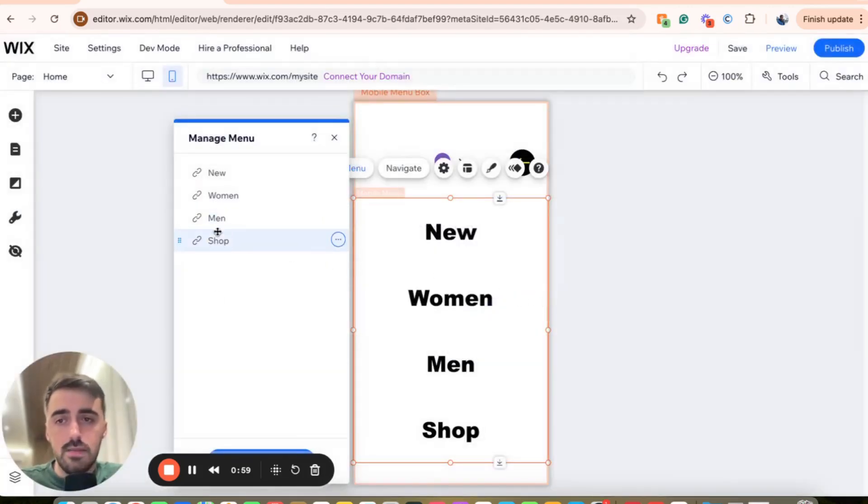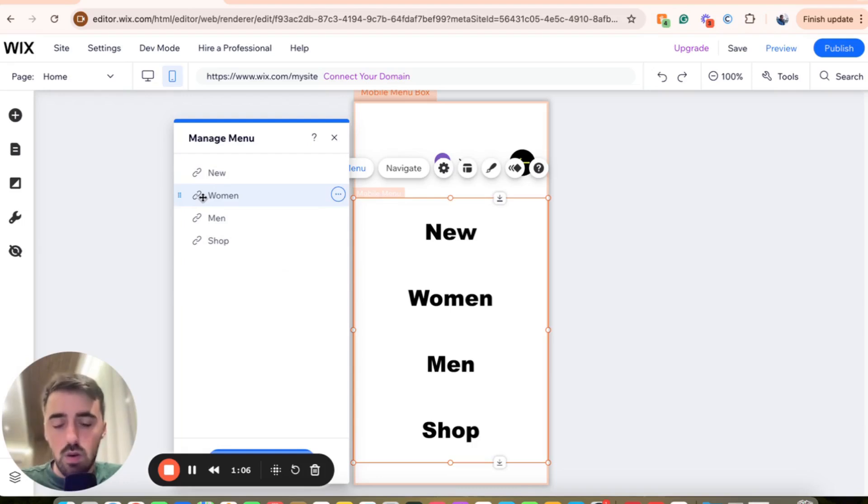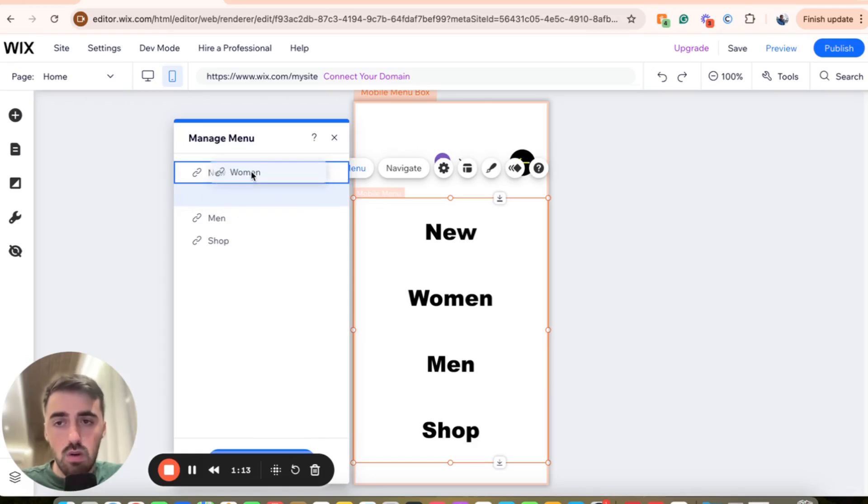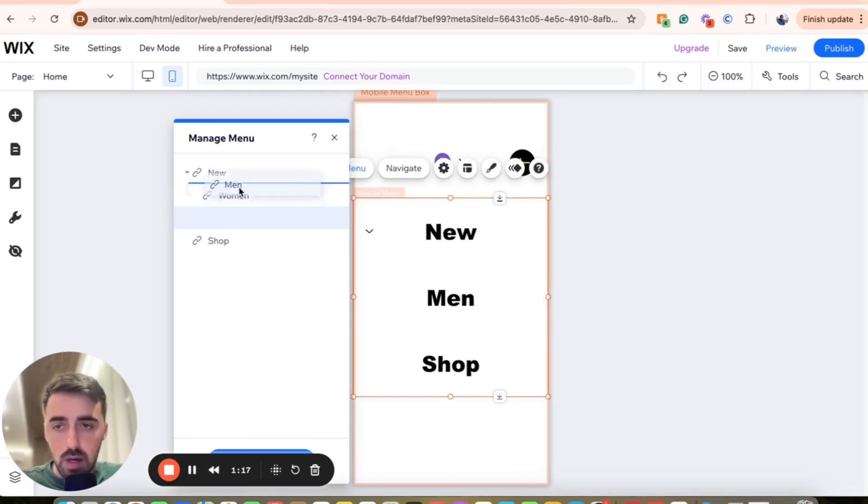And once you've done that, your menu is going to open up. As you can see, four different items: new, women, men, and shop. So under new, I want to add women. So all I need to do in order to make this a drop-down is basically click on it and then just drag it to the right and kind of like underneath new or drag it into new actually. And that will automatically make it part of the drop-down.